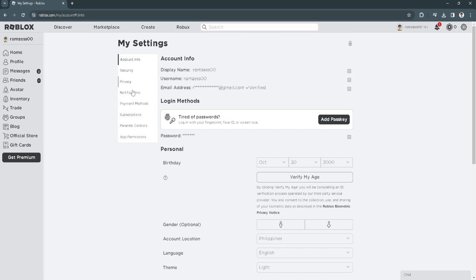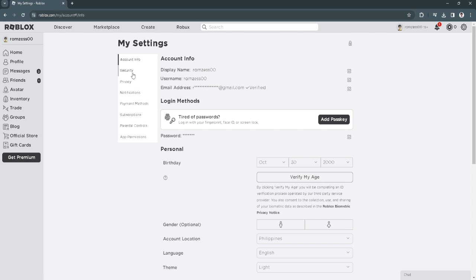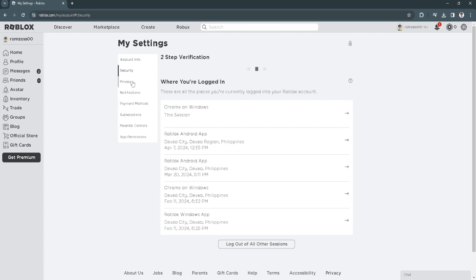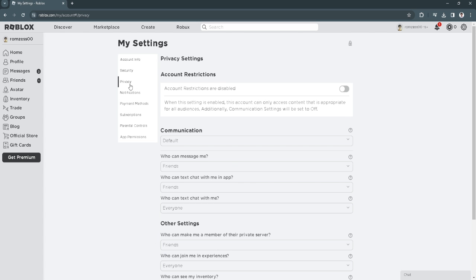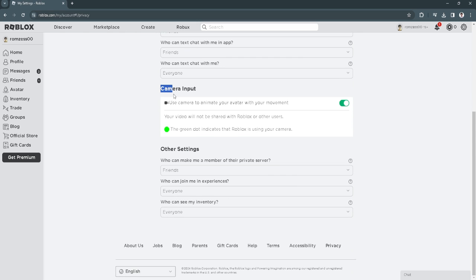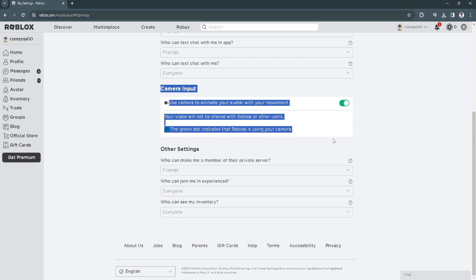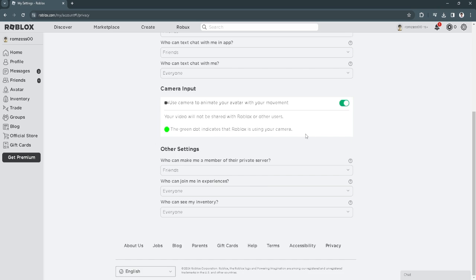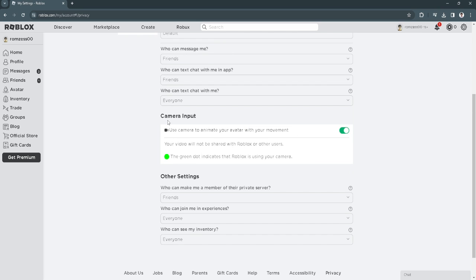From here, select security, then privacy, and scroll down. Basically here in this camera input section, you will also see a sound setting right here. Make sure that your sound is toggled on.